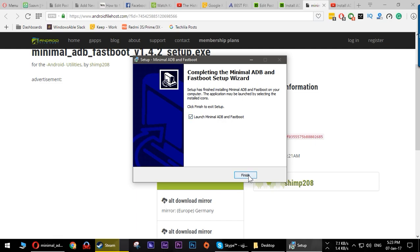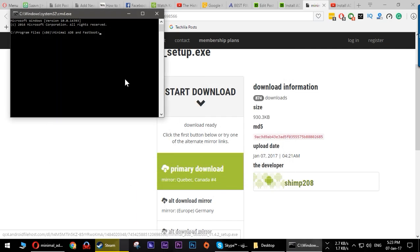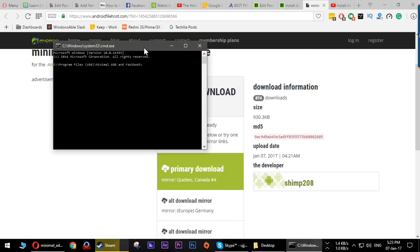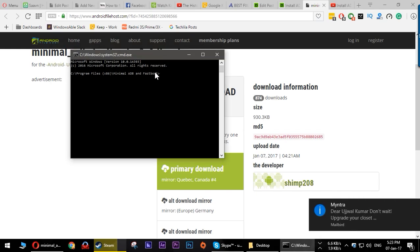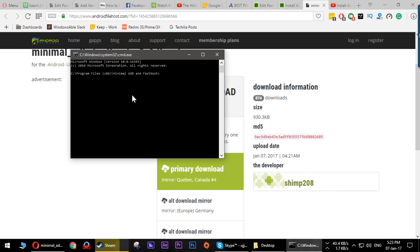The terminal for ADB as well as Fastboot will also be installed as you can see. Just click the finish button and this will start.